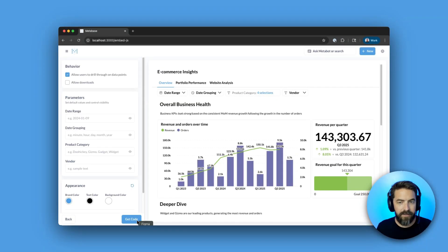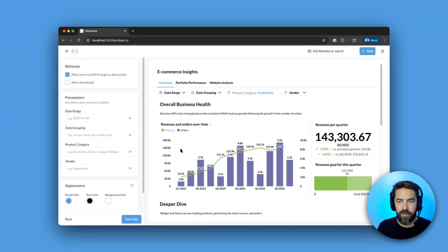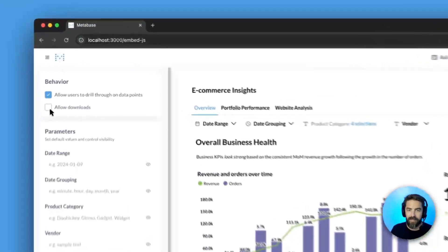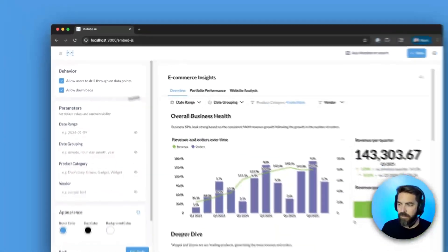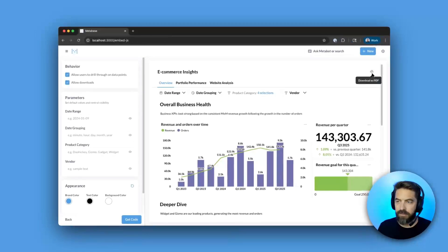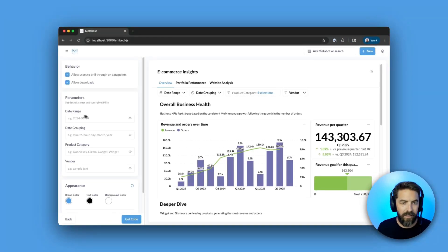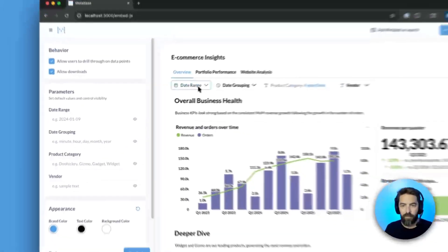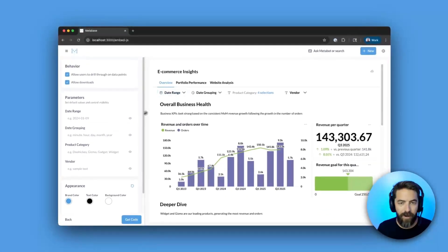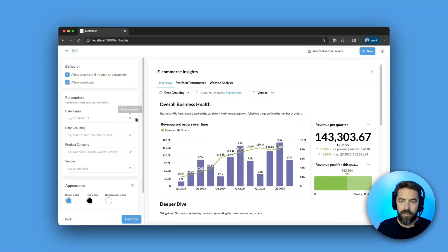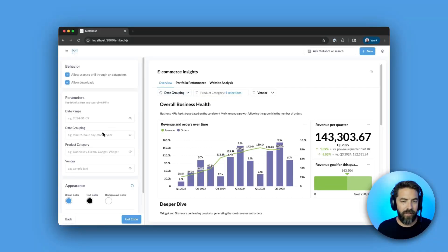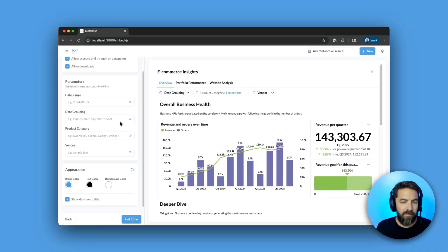Next, and now we have this really cool live preview. So maybe we want to say allow downloads, you can see here's the download button. Maybe under these parameters, we don't want to show date range, so I can toggle that, shut that off.